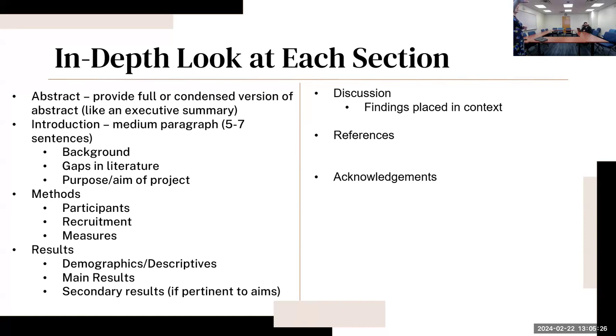You're going to have your methods which include participants, any recruitment you did, as well as measures. Your IRB should also be in that section.